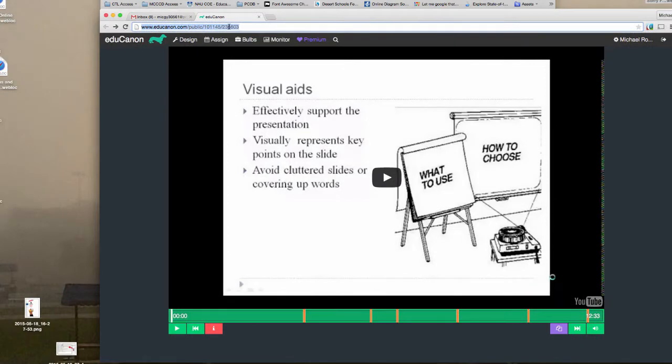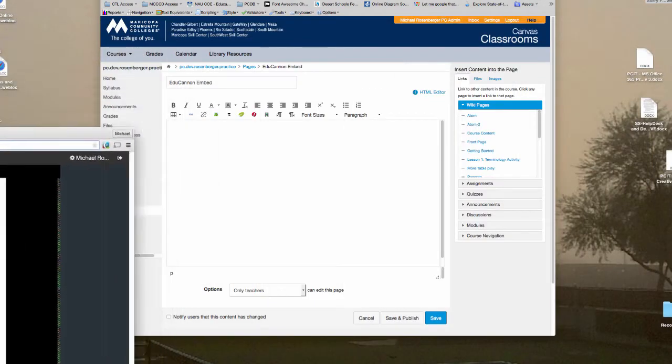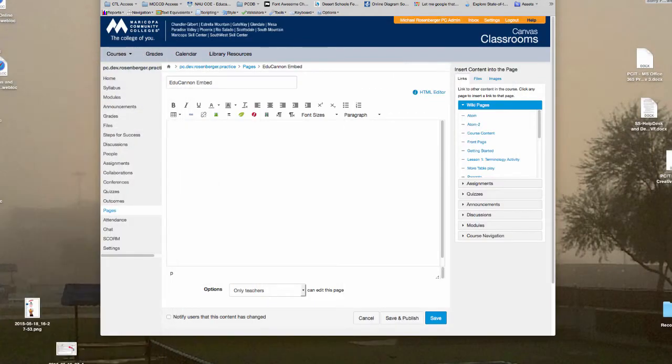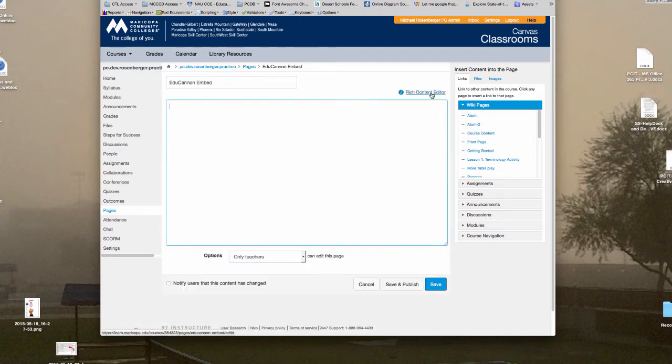So what I'm going to do is I'm going to copy the link here. And Canvas does let you embed without having an embed code, but you have to go into a page. I've created a page called EduCanon Embed. And you go to the HTML editor.